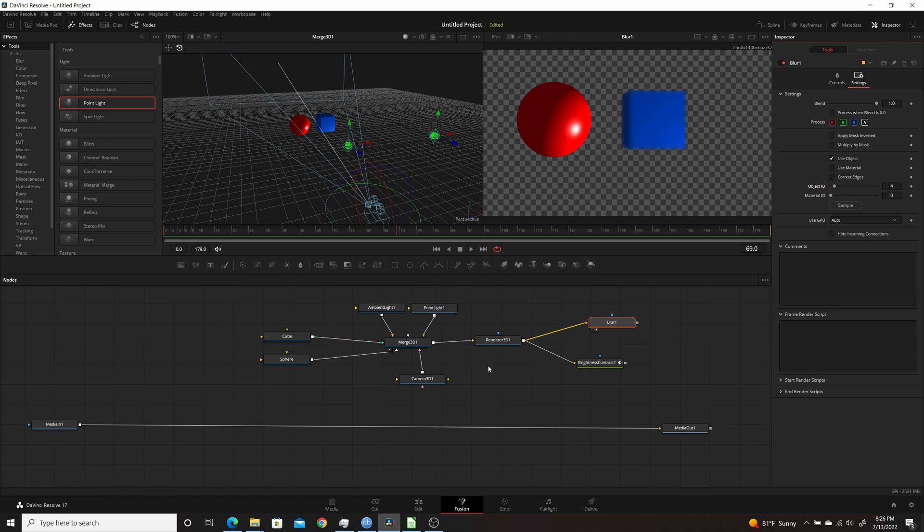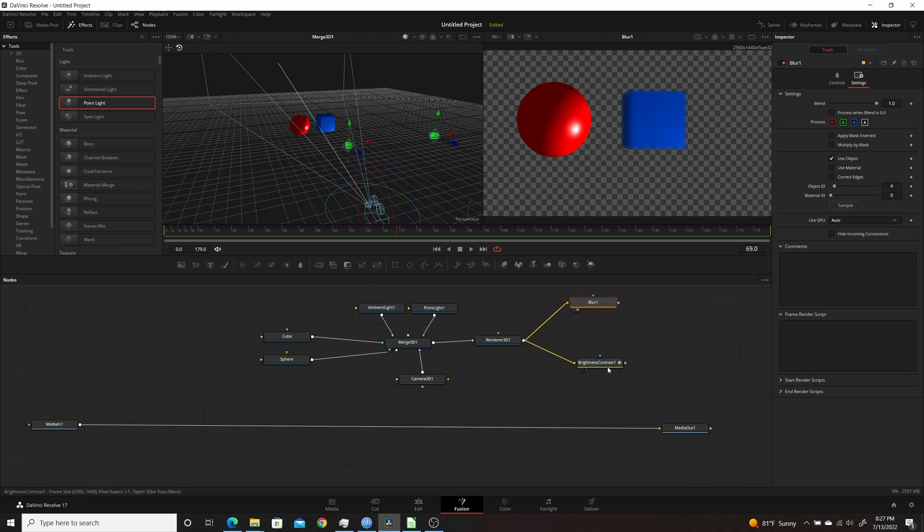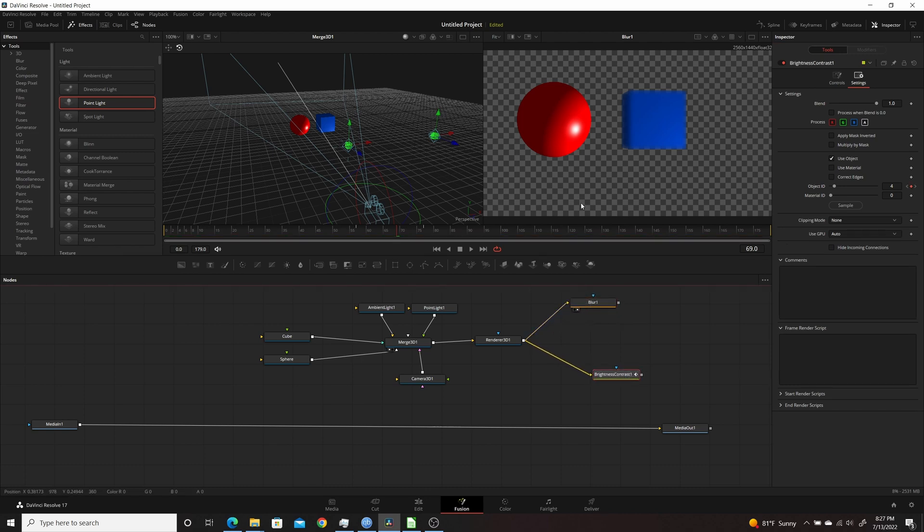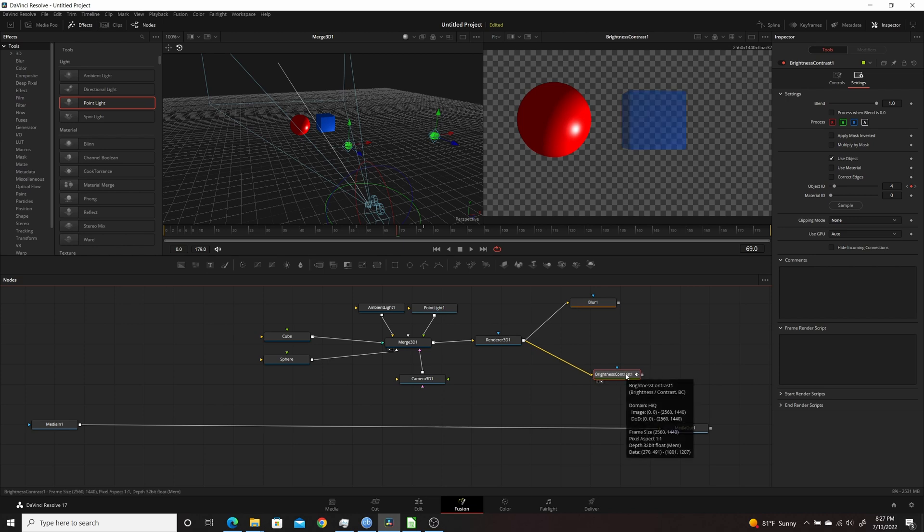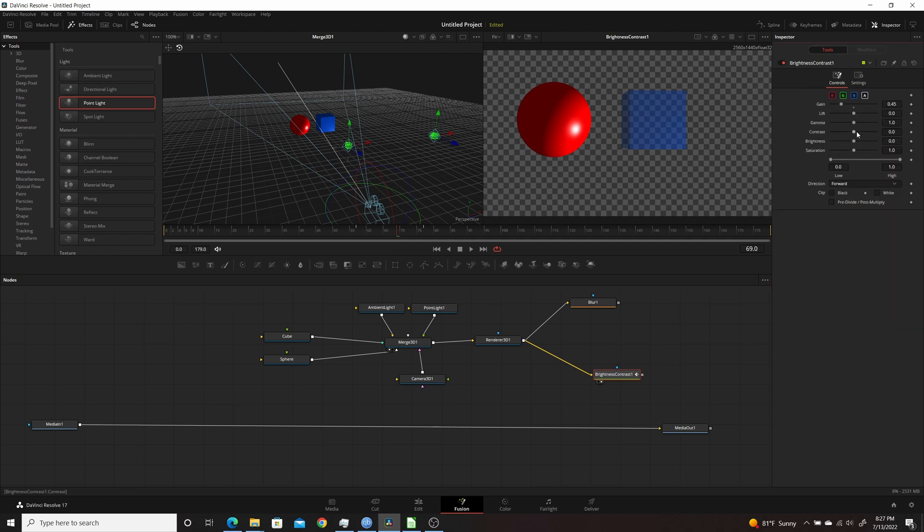Now you can also use that for if you want to use, say, a mask, but you only want to mask one object. So right now I have Brightness Contrast here. I'll put that back in Viewer 2, and I will come up to the Controls.